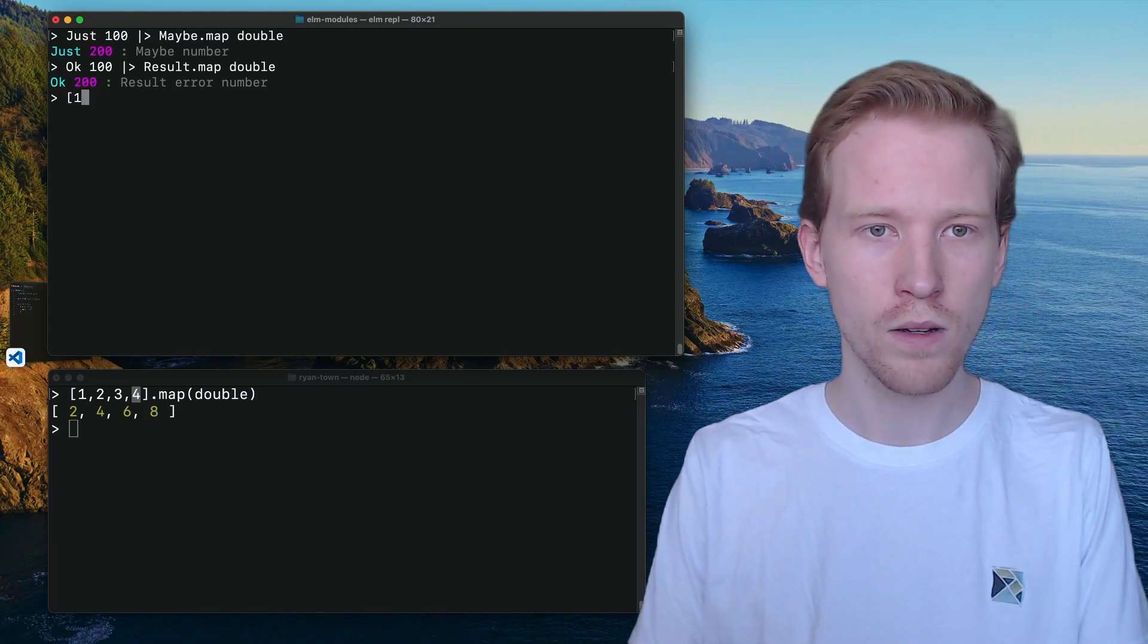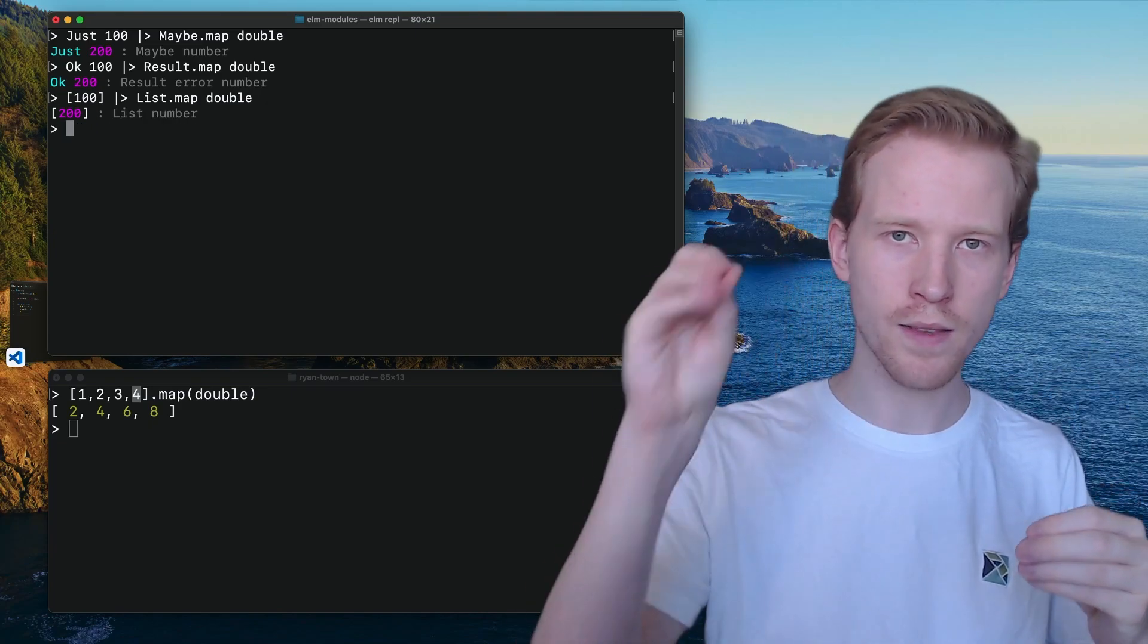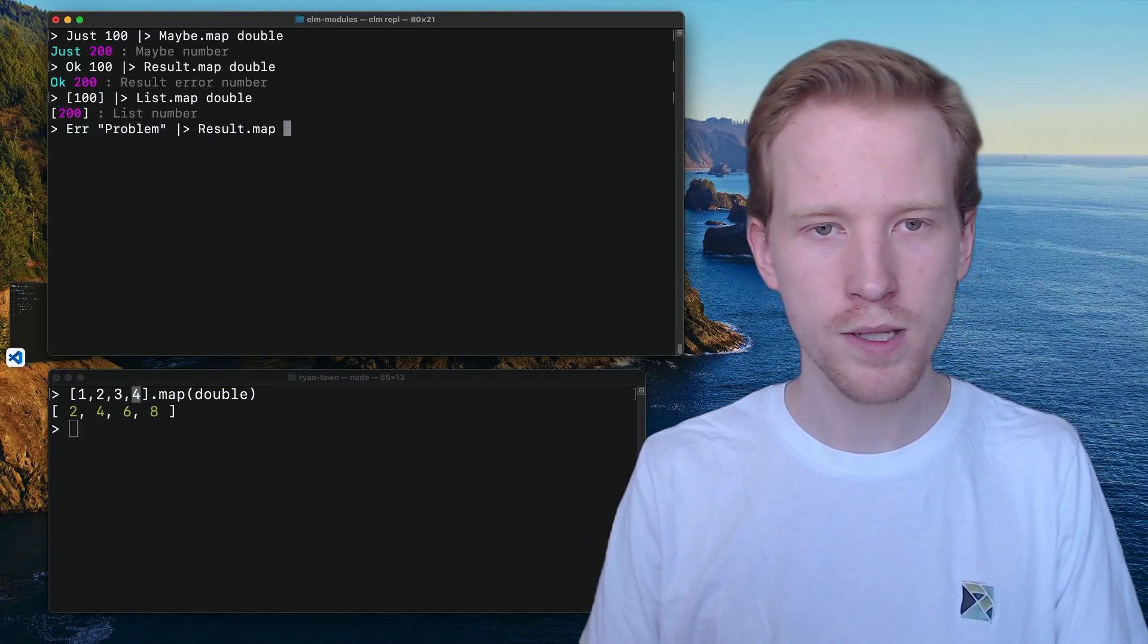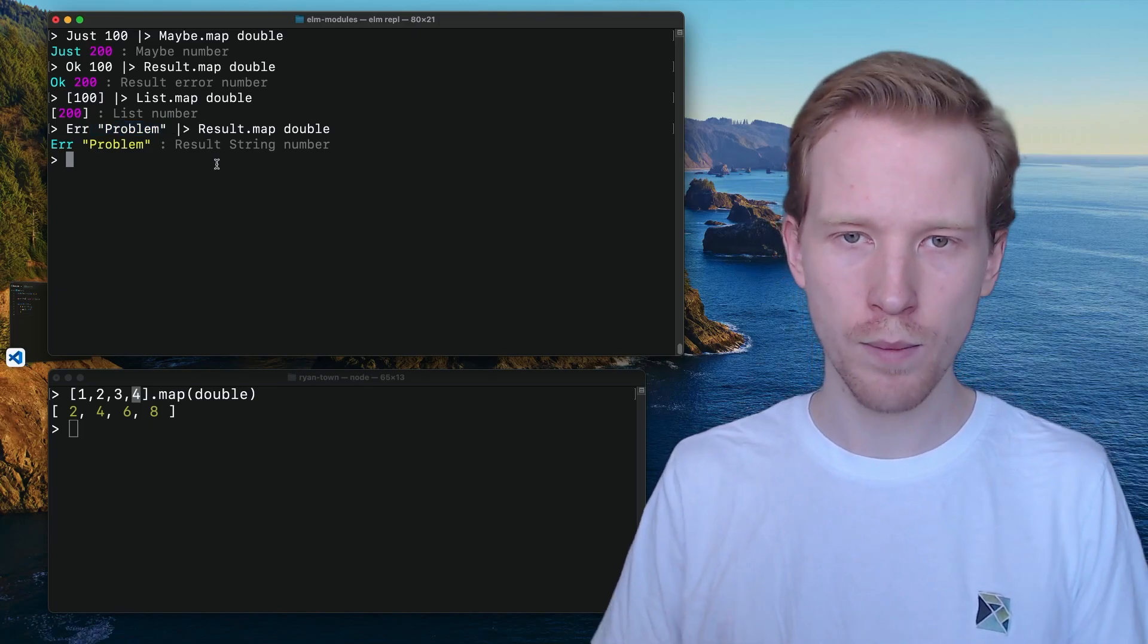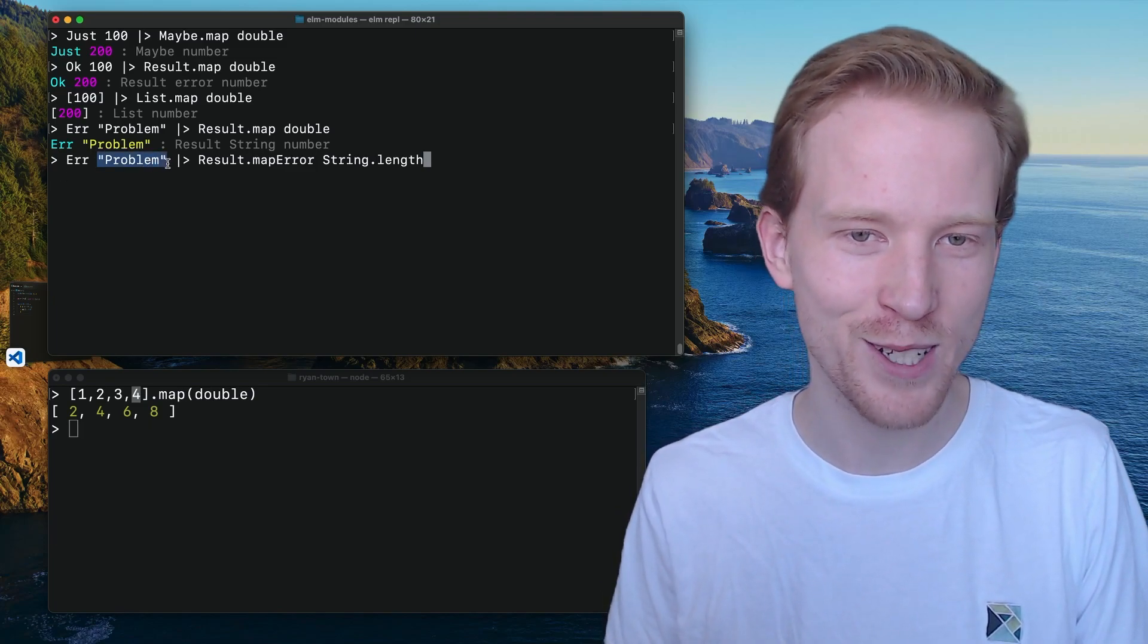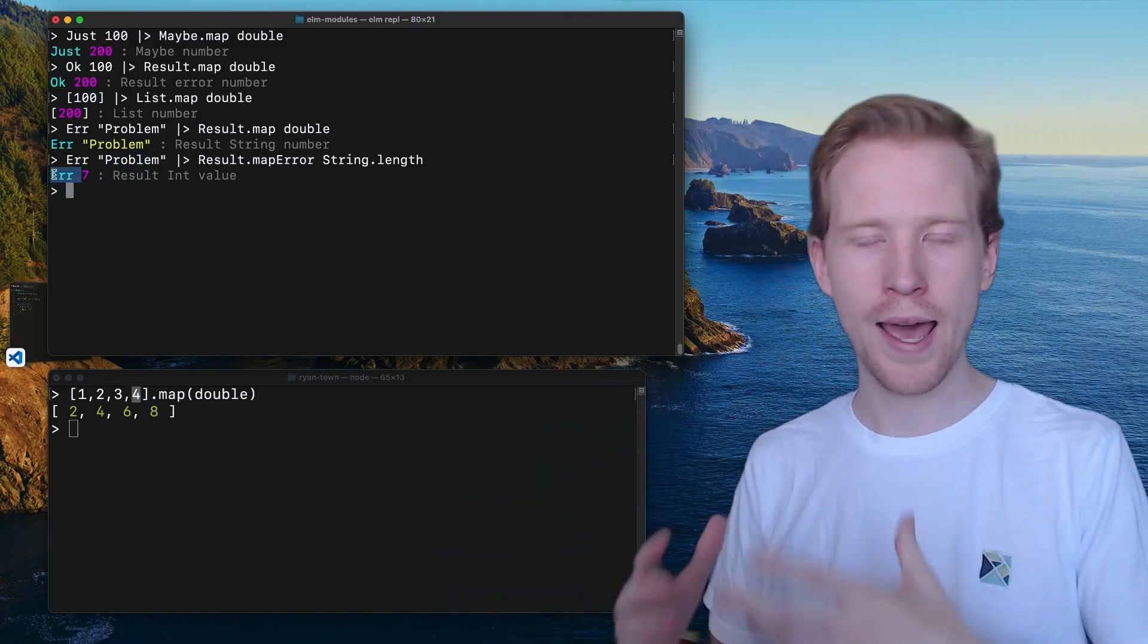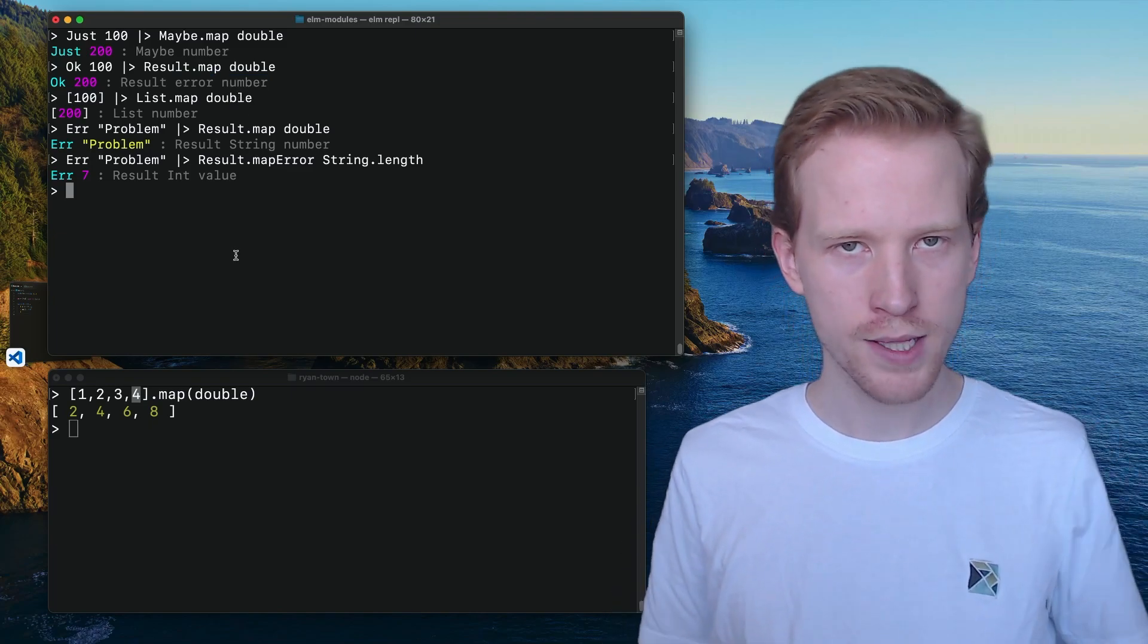If you're trying to map something that is an error, map is not going to change the error type. It's only going to change the okay type. But there is a different function that we can use, map error. What this is going to do is this is going to take whatever error message you have and it is going to run it through the string dot length function. So it's going to turn problem into the number seven and it's going to keep it inside that error state. If you have a problem and you want to add more information to it, you can use map error and that's going to work on this first variable rather than the second inside variable. Hopefully that makes sense. That's the Result type.